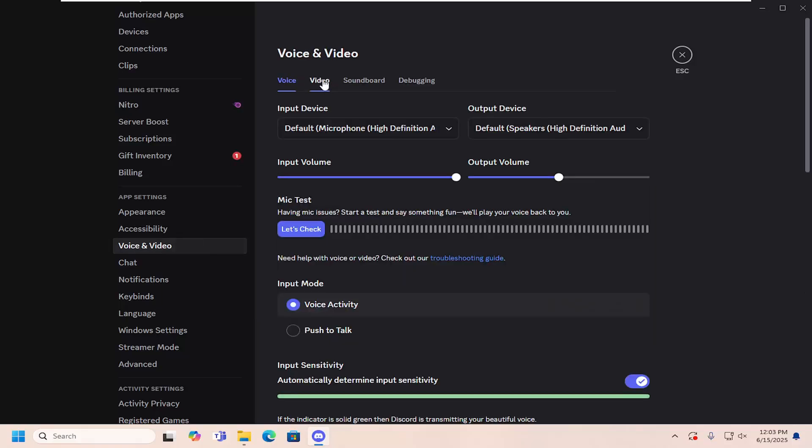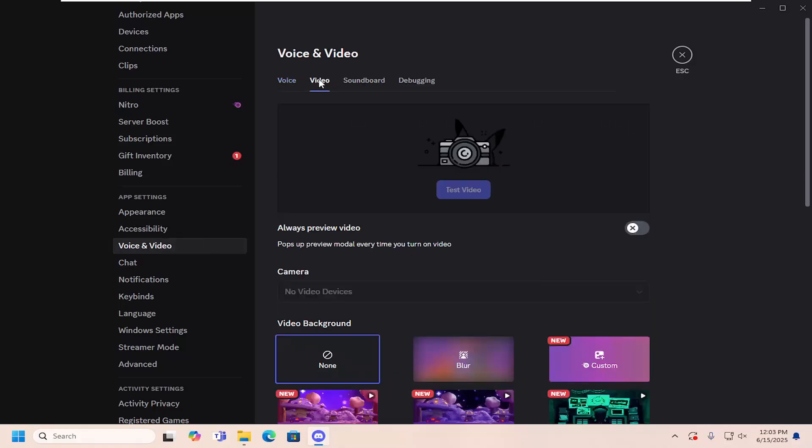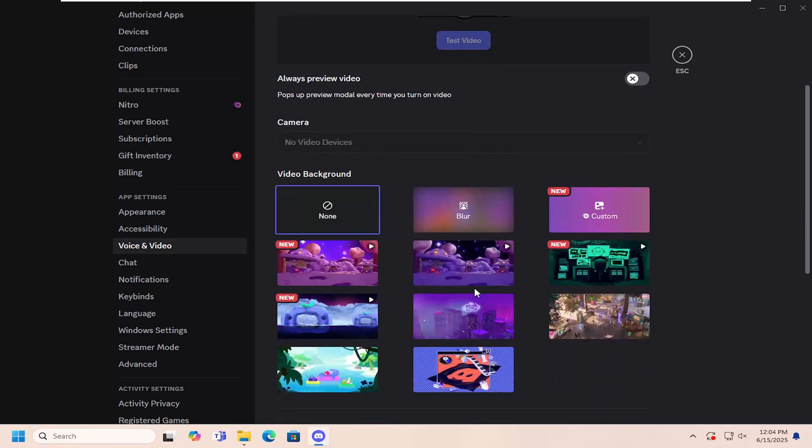Now you want to select the video tab up at the top, and you can adjust at this point what camera you want Discord to use. So where it says camera, if you had multiple cameras connected, you can click the drop down and select whatever your preferred camera is.